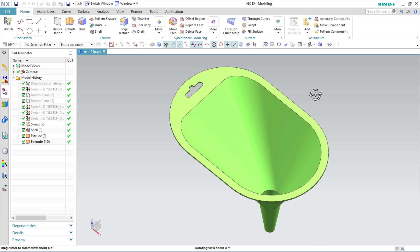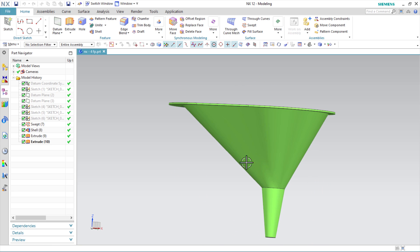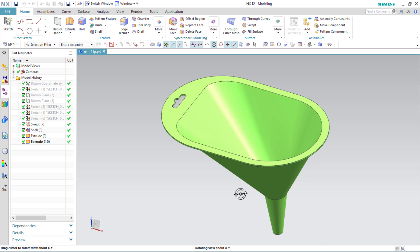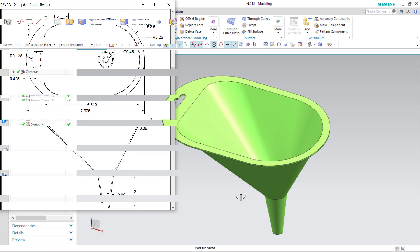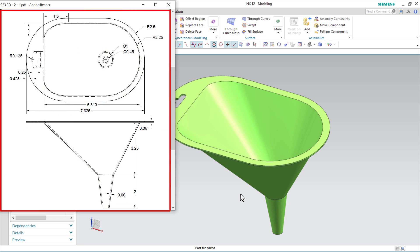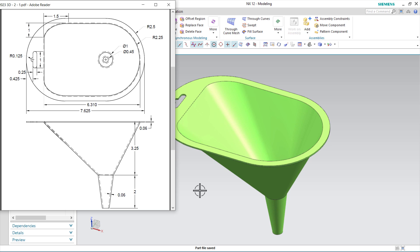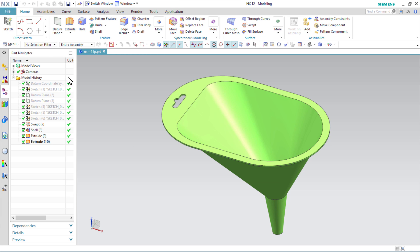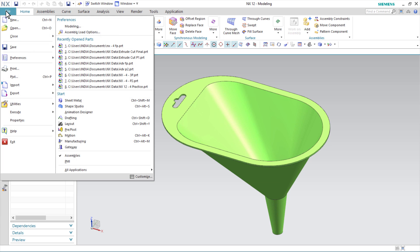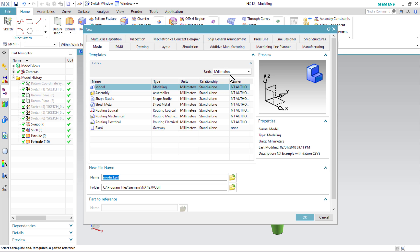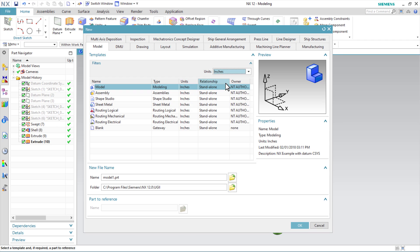In this tutorial we will learn to create this object in NX12. Here is the drawing for it. The unit of this drawing is inches. To start a new part, click on File, click on New, then click here, select inches, select Model and click OK.